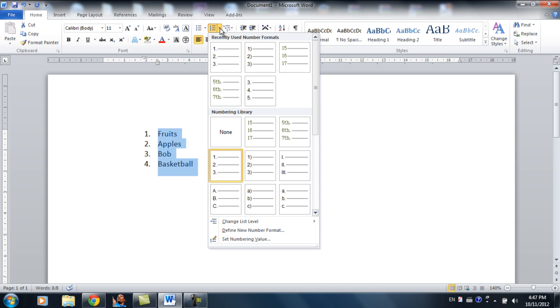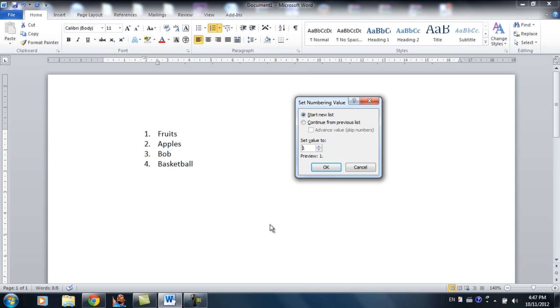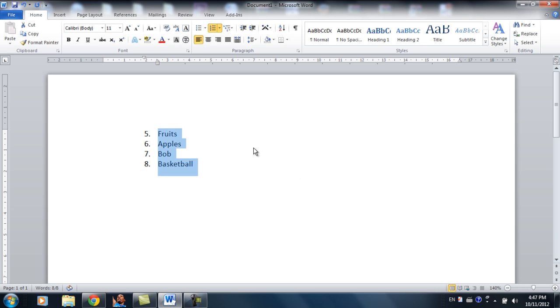So it starts at 1, but sometimes you don't want to start at 1. So you click this set number value. Maybe you want to start at 5. So click OK. Now it starts at 5, 6, 7, 8, and it goes on.